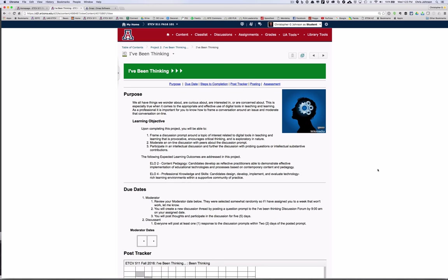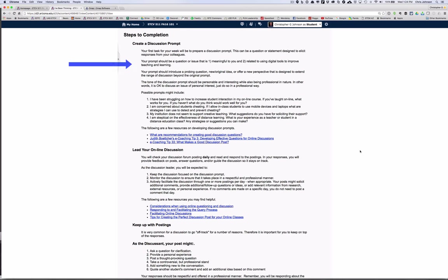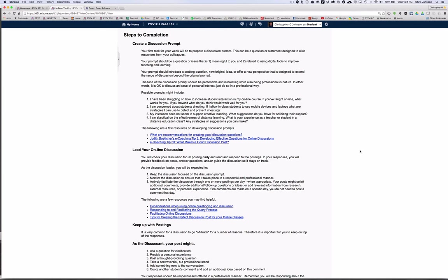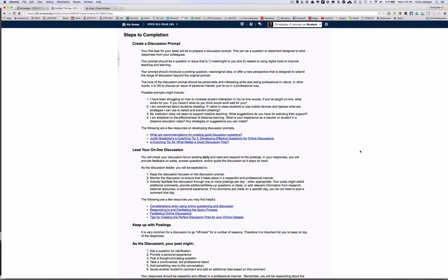The next project is the I've Been Thinking project, and this is one of my favorite ways to have discussions because I found in the past the topics have been so fascinating. In this project you will serve as a moderator of an online discussion for a week. You'll find resources on how to create a discussion prompt and how to lead an online discussion in the steps to completion portion of this project. The main issue is to make sure that you keep up on your posts. You'll want to check your posting every day of the week that you are responsible. To keep the discussion going you'll want to reply to the various responses from your colleagues, and you might find that their postings lead you to think of something else. So you might want to take the conversation in a different way and that's fine.